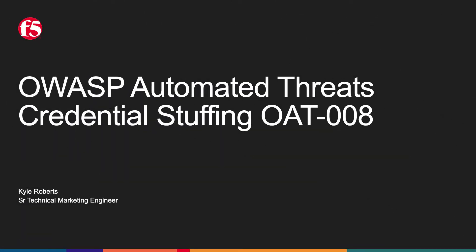Hello and welcome. My name is Kyle Roberts and I'm a senior technical marketing engineer with F5 Security and Distributed Cloud Group. Today we'll be discussing OWASP automated threat OAT-008 credential stuffing.